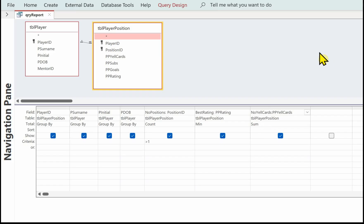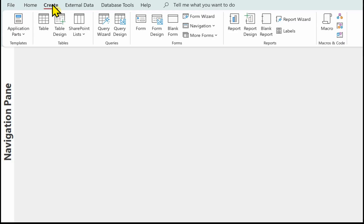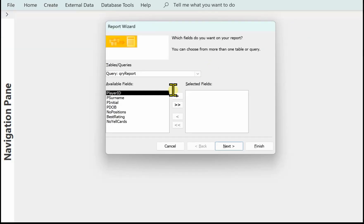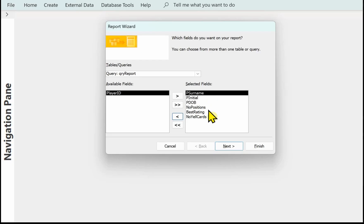Now we've created that query, we're going to create the report using the report wizard. The first thing is to select the query we've created — I saved mine as QRY report. Then we put the fields in. I don't think we need the player ID, so I'll put all the fields across into selected fields and then take the player ID back, leaving all the other fields going into the report.